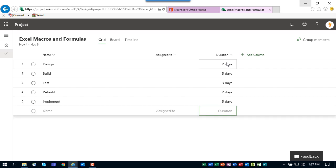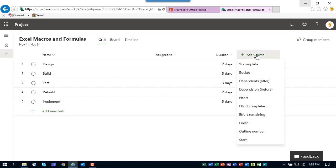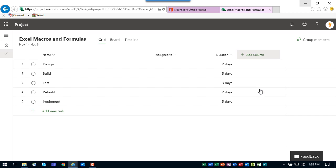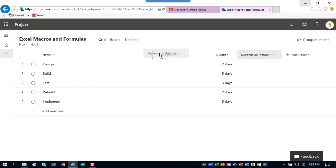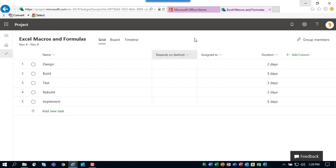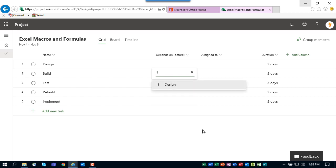Rebuild that'll be two days, Implement will need five days. That's how to do the duration estimating. Then you'll need to set task dependencies. To set task dependencies, I recommend you click the add column virtual column and select the column Depends On Before. And I also recommend that you grab this column header by clicking and holding and drag it to the left so it's immediately to the right of the name column. Now to set task dependencies, again this is very simple.